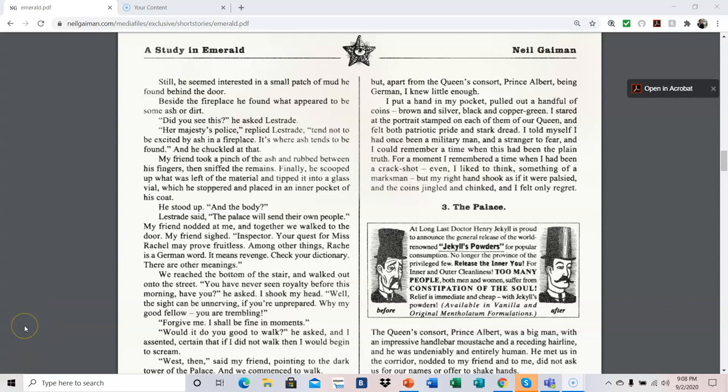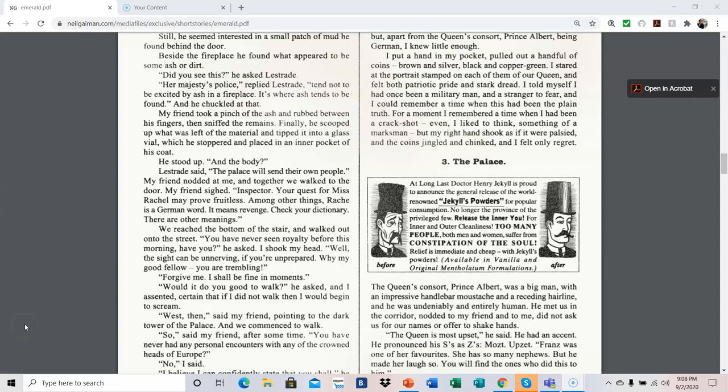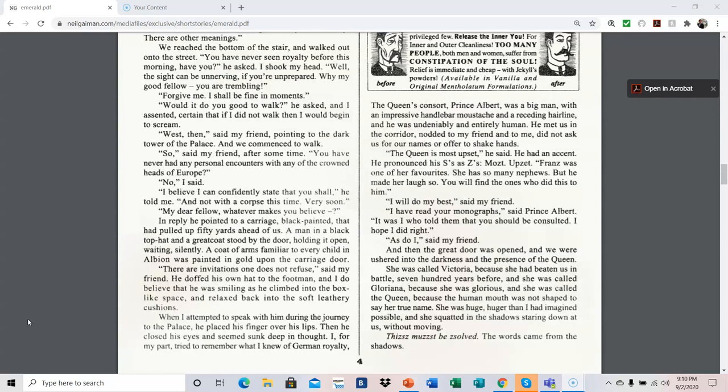The queen's consort, Prince Albert, was a big man with an impressive handlebar mustache and a receding hairline, and he was undeniably and entirely human. He met us in the corridor, nodded to my friend and to me, did not ask us for our names or offer to shake hands. The queen is most upset, he said. He had an accent. He pronounced his S's as Z's. Most upset. Franz was one of her favorite nephews. She has so many nephews, but he made her laugh so. You will find the ones who did this to him?